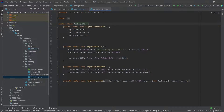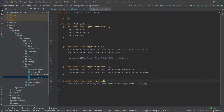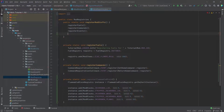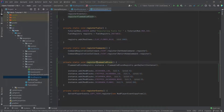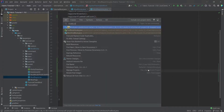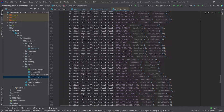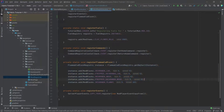We still need to register those blocks as flammable. We're going to add a new method — the register flammable blocks method. You can see we're adding them with particular values. Those values are taken from the fire block. If you press shift twice and search for the fire block, you can see all the different blocks and what their burn chance and spread chance is, and you can use those numbers for your custom blocks.